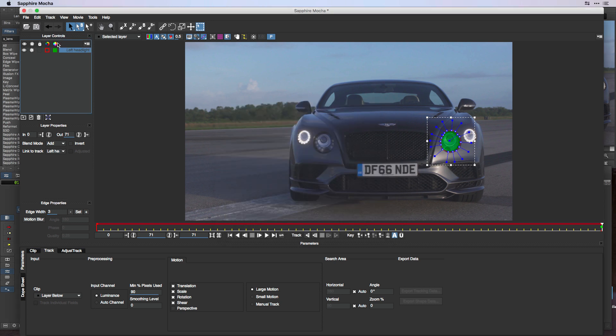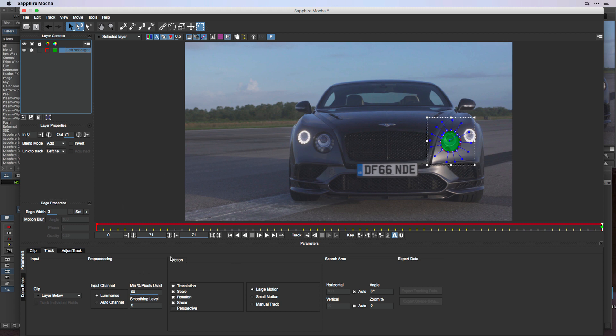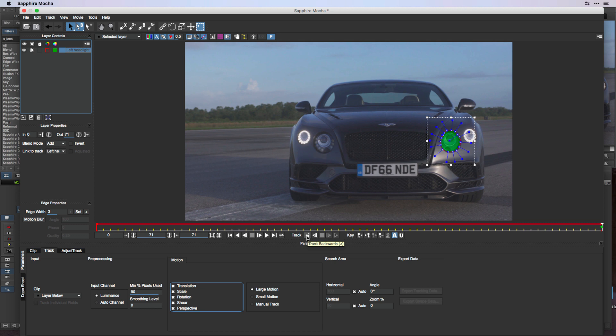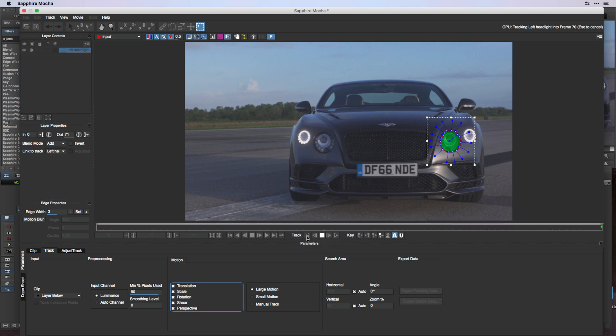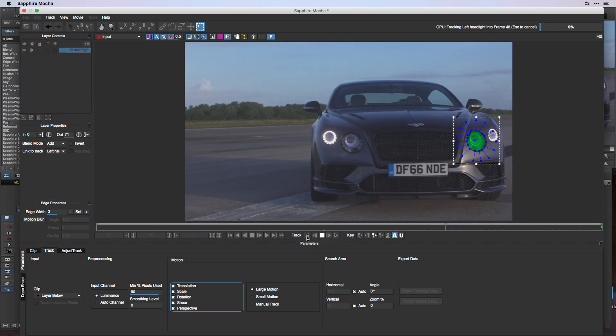Now that this is all set up, let me draw your attention to the tracking area. We're going to use about 90% of the pixels within that defined area because it's really small. Bigger shapes in Mocha would probably use fewer pixels depending on what you're trying to track. In this particular case we're tracking translation, scale, rotation, shear, and we're going to add perspective. There's large motion in the shot. Since I'm on the last frame, I'm going to track backwards and see how Mocha holds up.